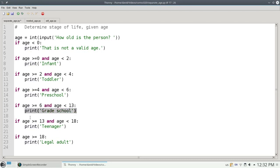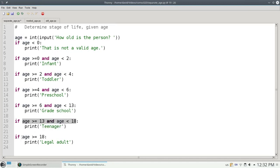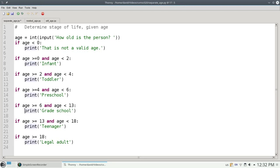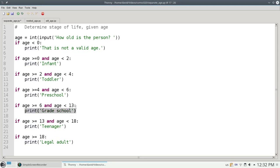I continue on to the next if statement. 7 is not greater than 13 and less than 18, so I won't print teenager. And 7 is not greater than or equal to 18, so I won't print legal adult. The only thing that I will print out is grade school, and that's the correct thing.